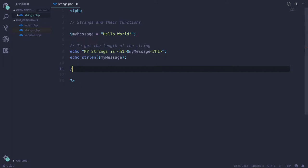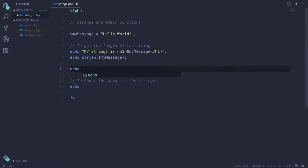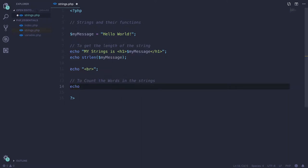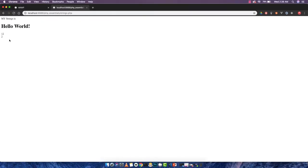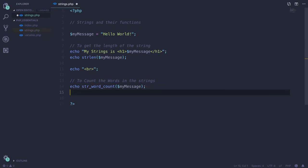The next function is to count the words in the string. We'll add a line break using a br tag, then echo str_word_count and pass our variable my message. If we save and reload, it gives us 2 — it uses spaces as delimiters to count words. That's basically how to count the words in the message.